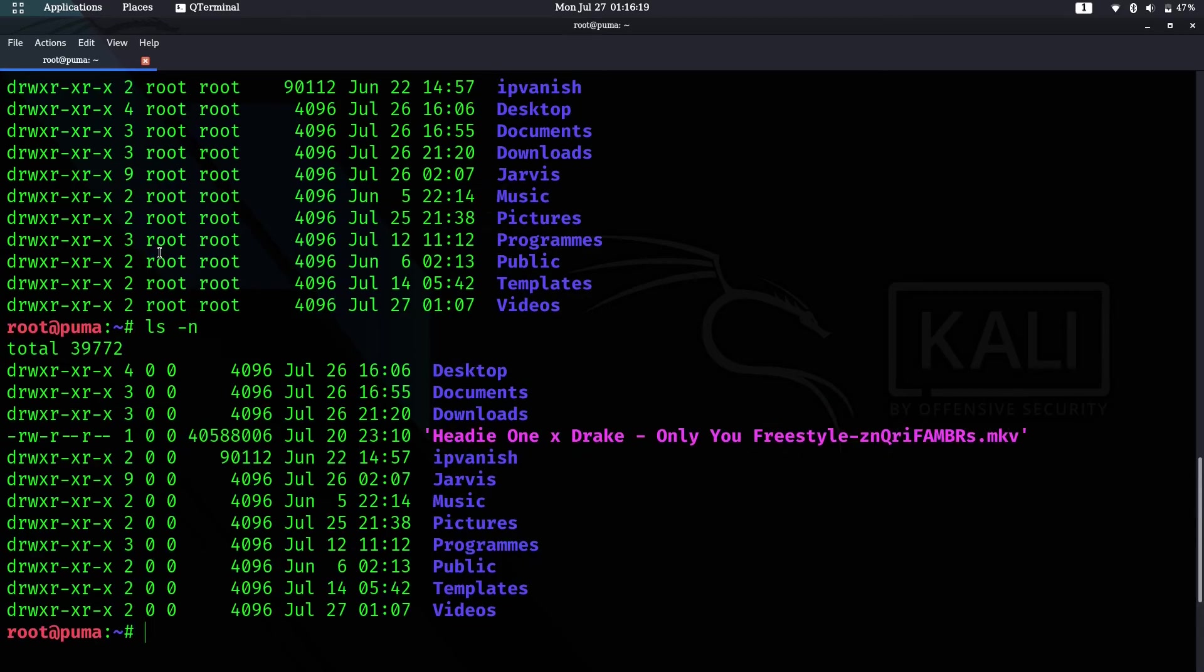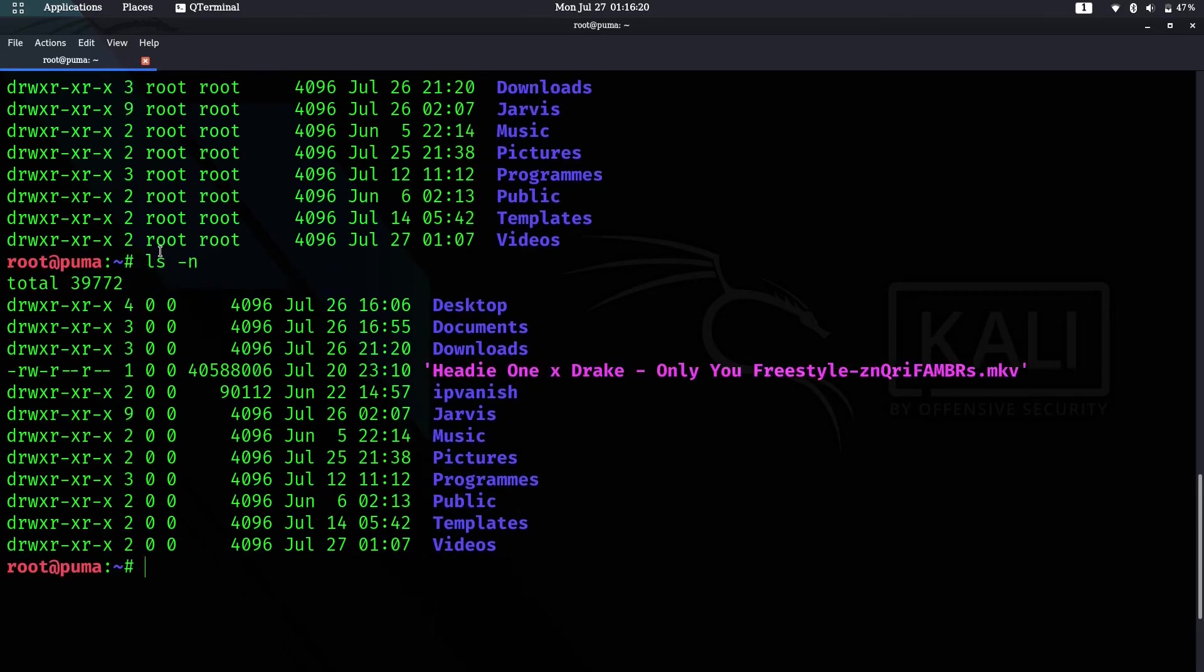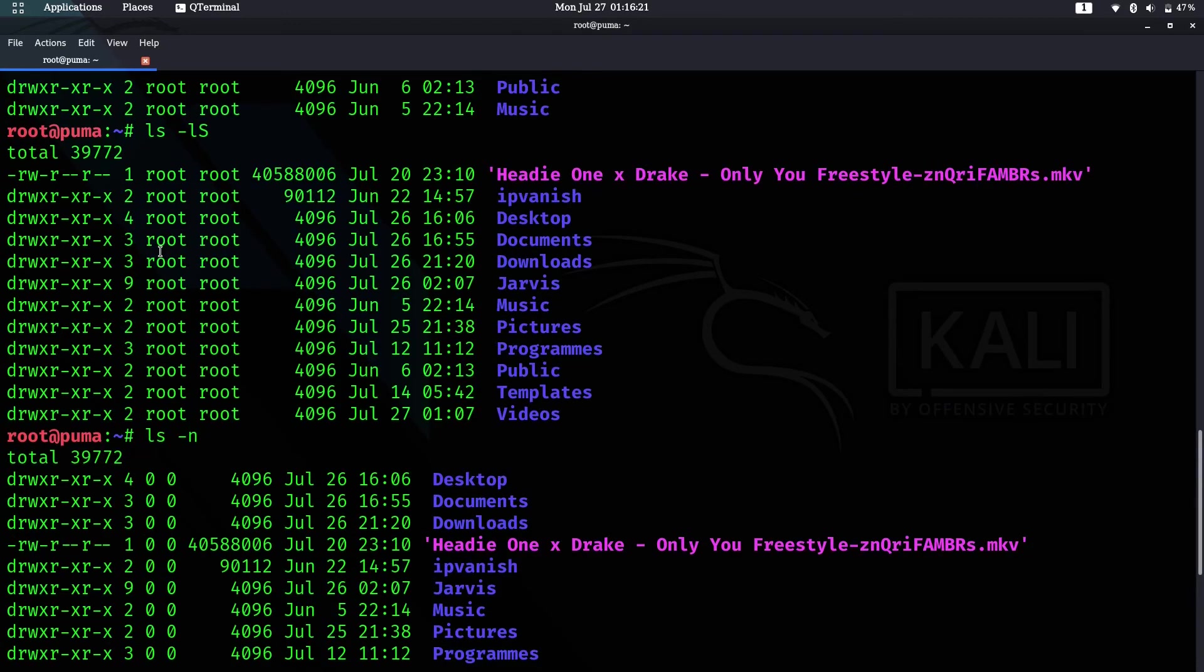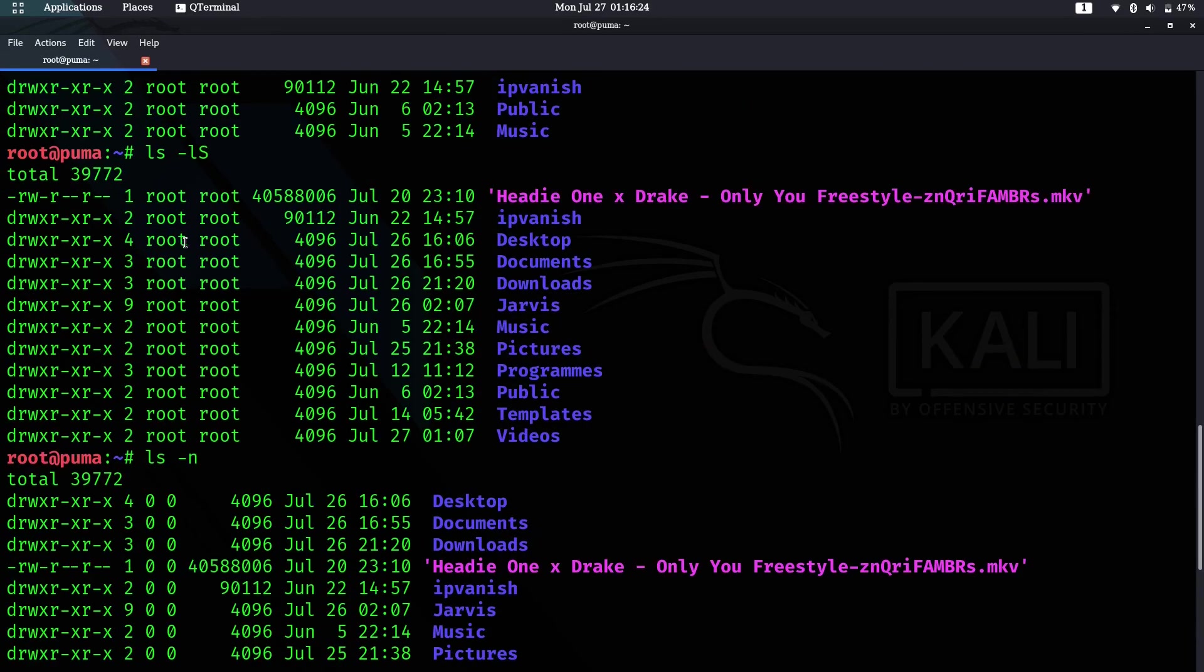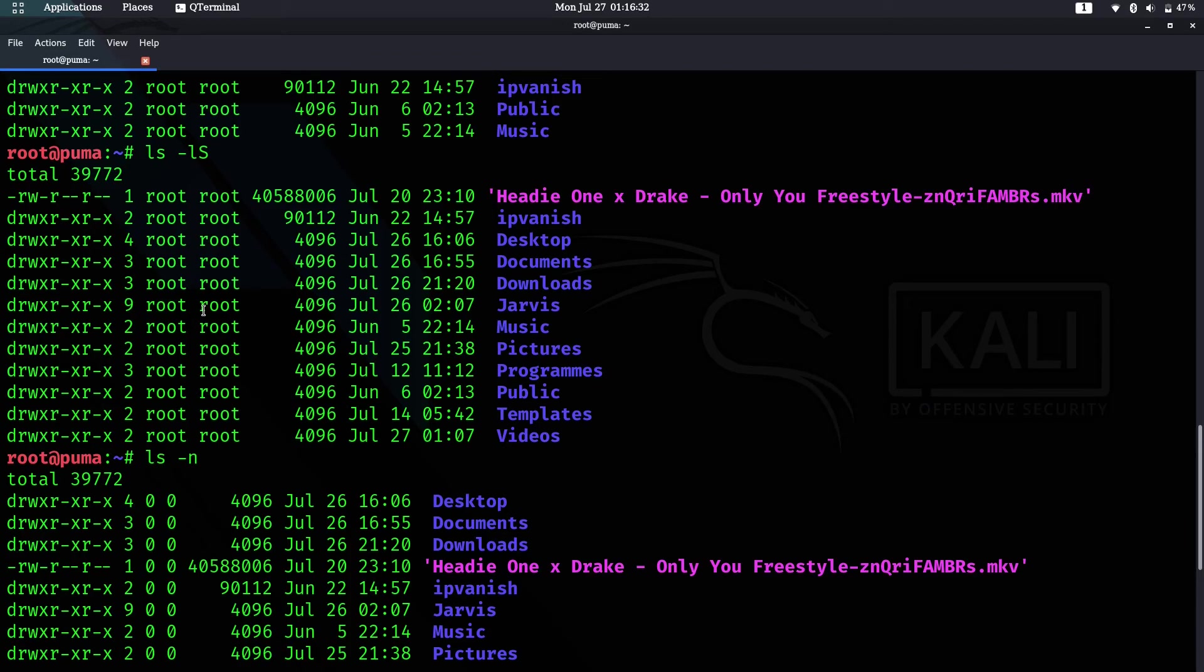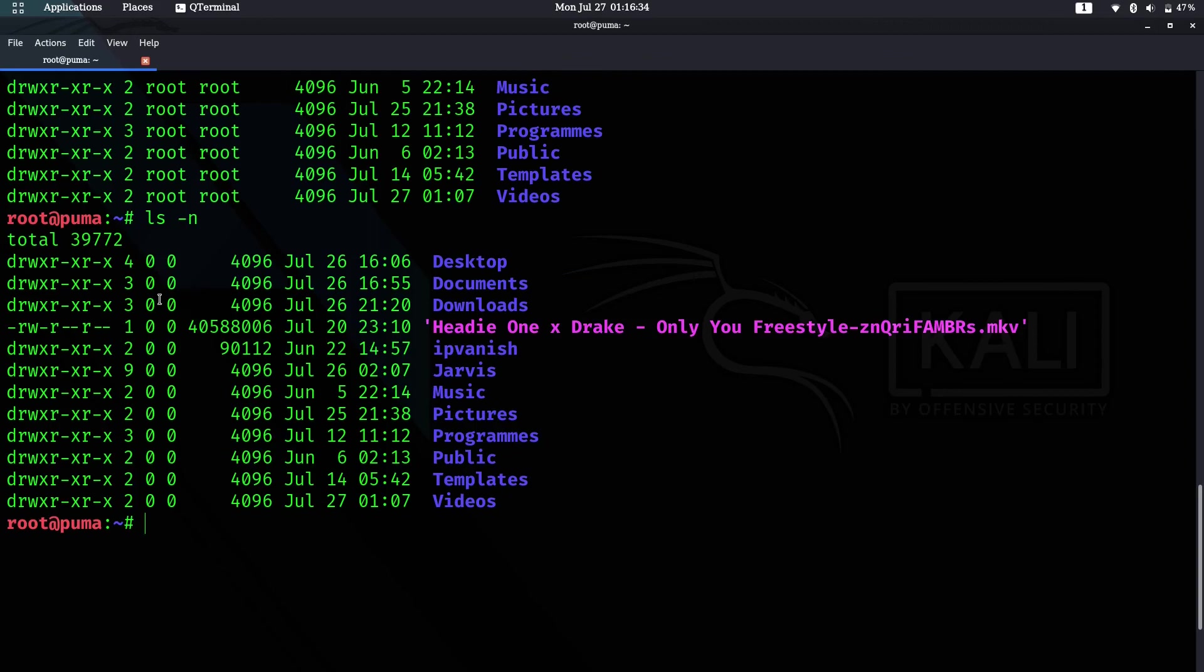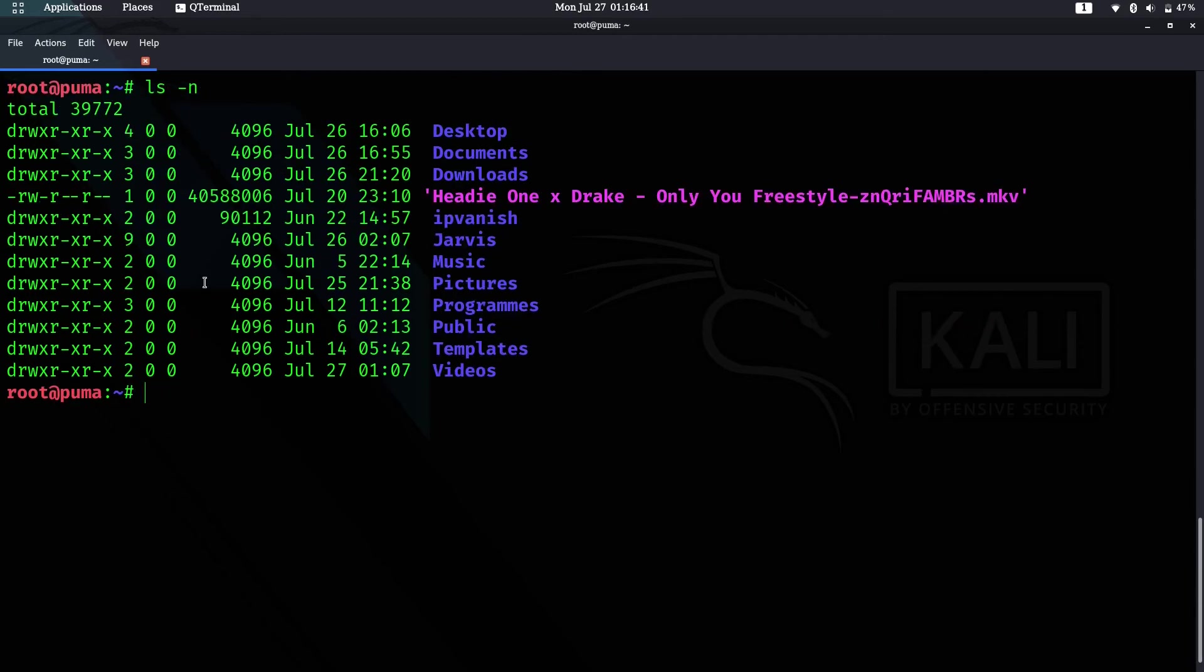In our case here, our user and the group have shown the names, like this one is root, root. When we use -n, the user ID and group ID is just zero, zero for root.